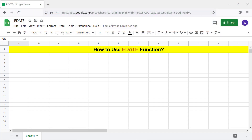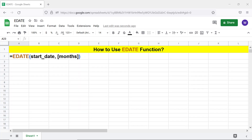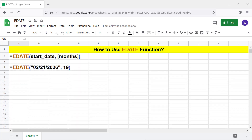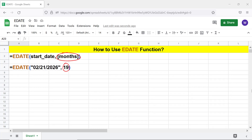Let's look at the format of the EDATE function formula. Here is an example — start_date is the reference date. Months is optional and represents the number of months before or after the start date. If months is a positive number, it indicates months after the start date.